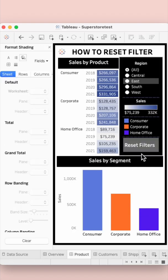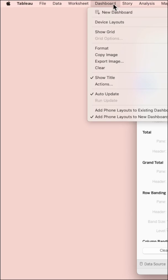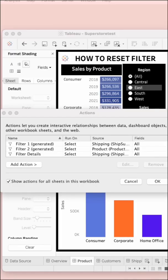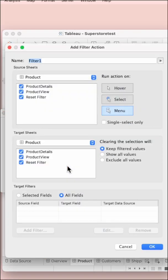Next, drag and drop this sheet onto your dashboard and then go to dashboard, click on actions, click on add actions and then filter.